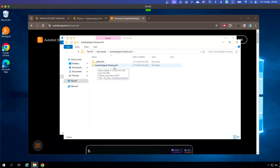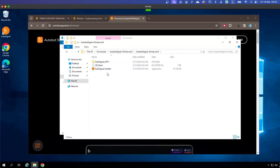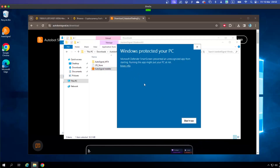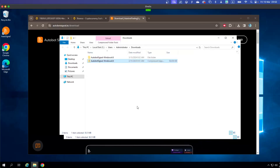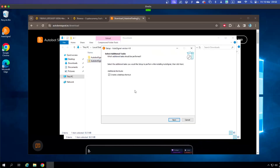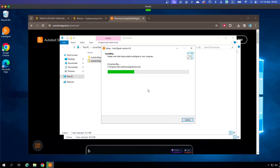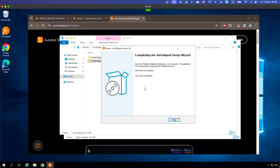Choose the folder named OtoBot Signal Windows version 4.6 and double-click to open it. You will find the OtoBot Signal installer — this is the app you need to install on your computer. The other file is the OtoBot Signal MT4, which is for connecting with MT4 and I'll show that later. Right-click and click Open, or double-click. If prompted, click More Info then Run Anyway, and the installation will begin. Click Next and Install, then wait for the process to complete. When it's done, click Finish.